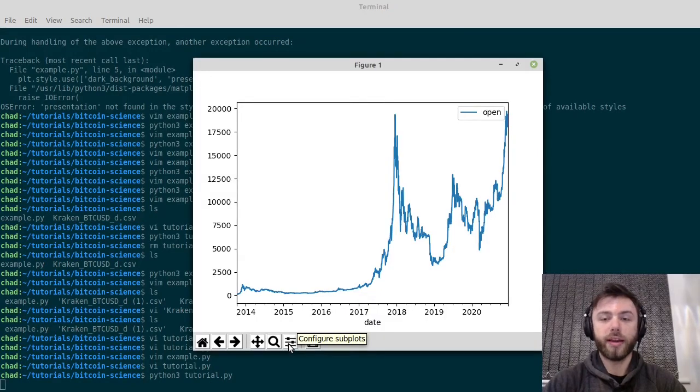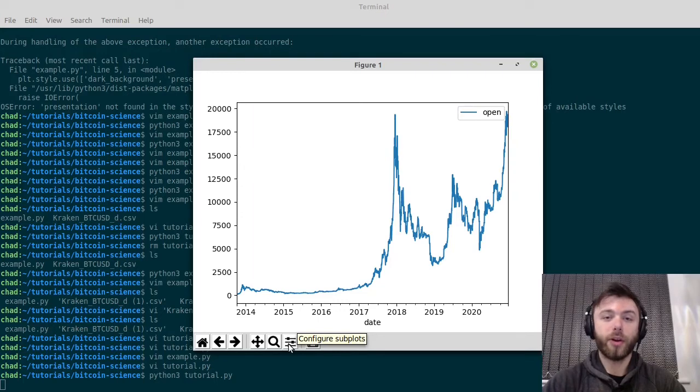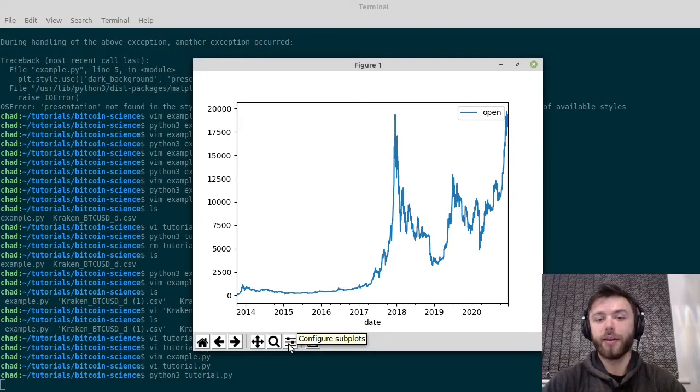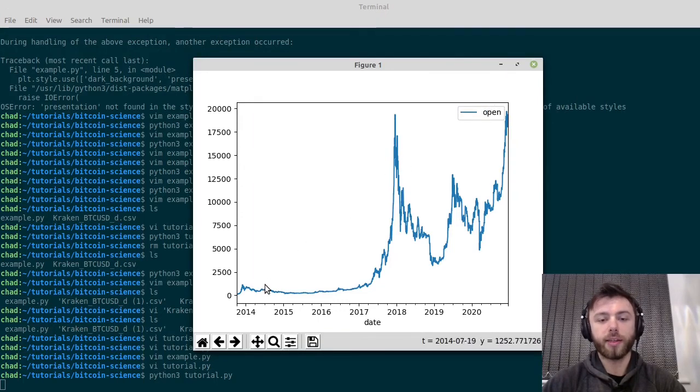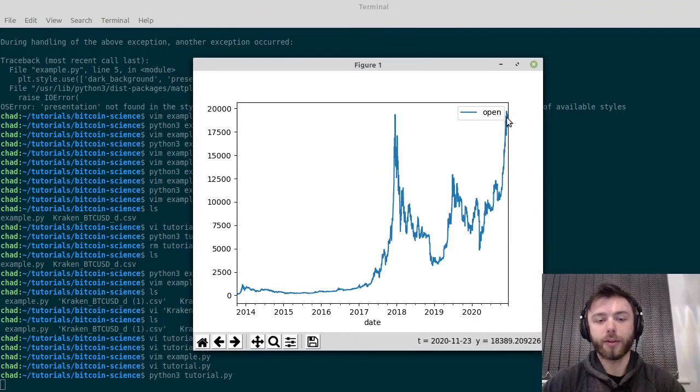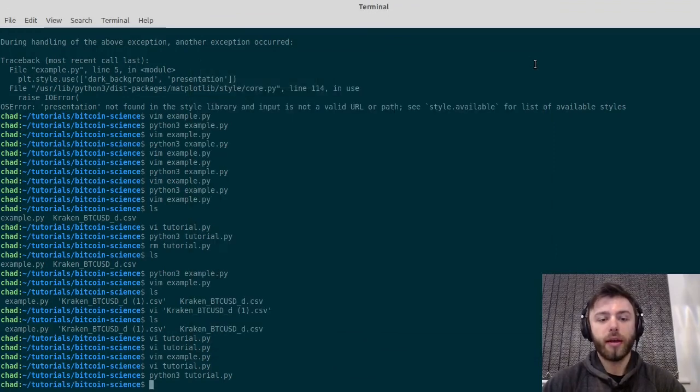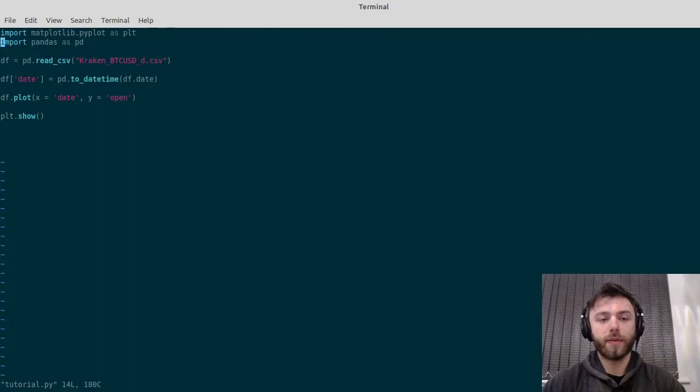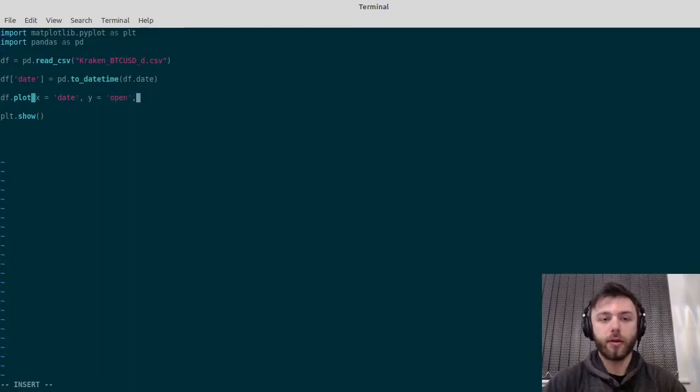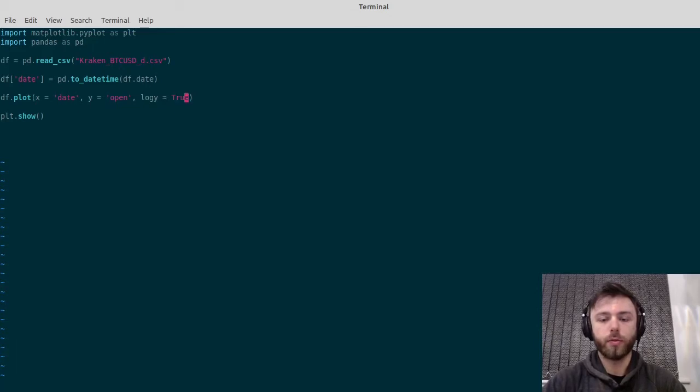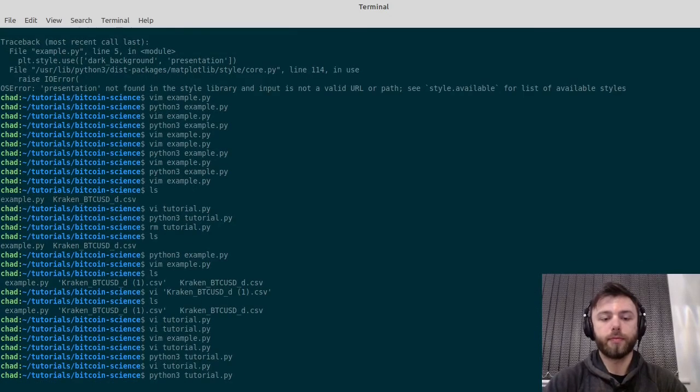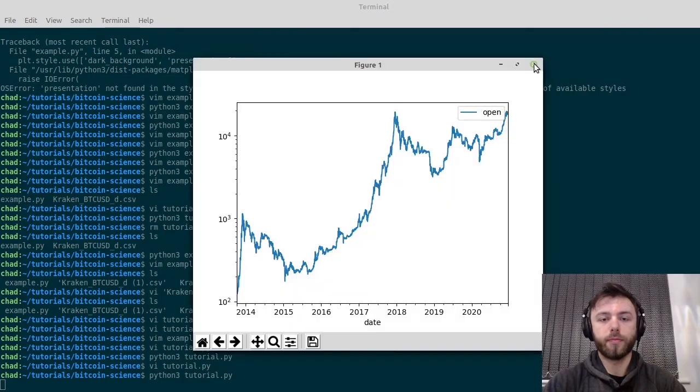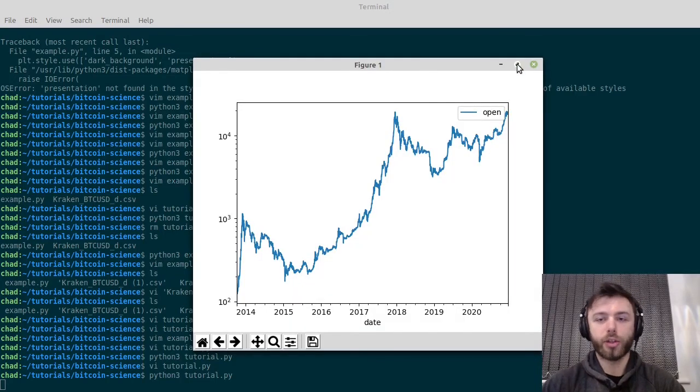Now we don't have the logarithmic y-axis here, so it's a bit difficult to read, especially with Bitcoin spanning so many orders of magnitude. To fix that, all we have to do is go in here and just say logy equals true. And there we go, much nicer.